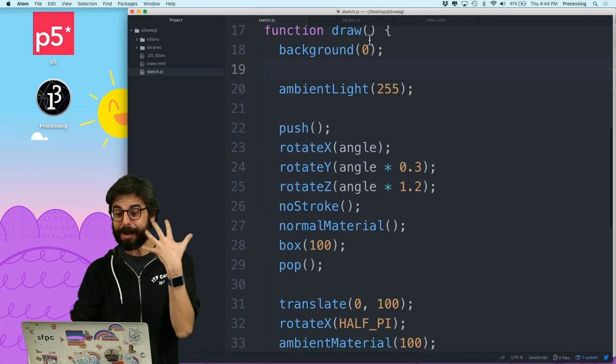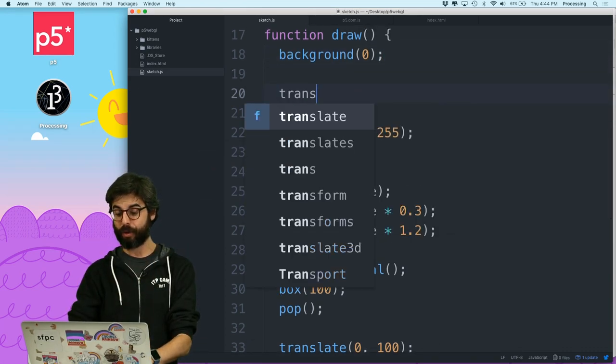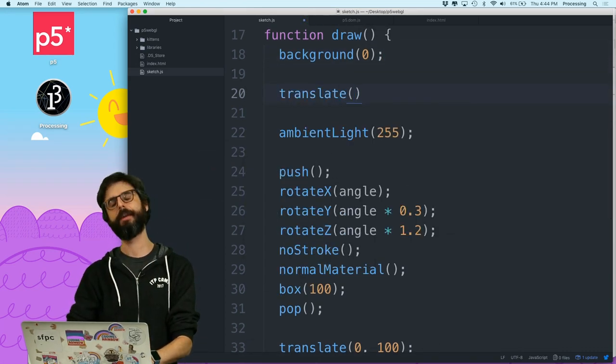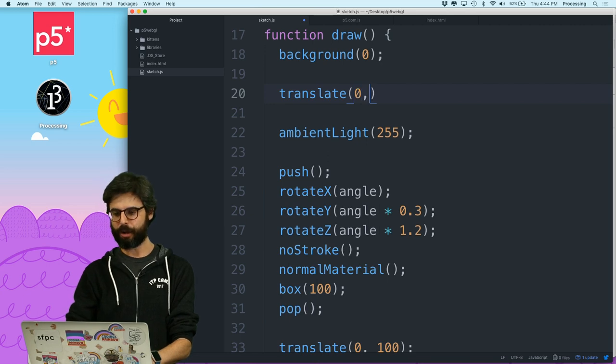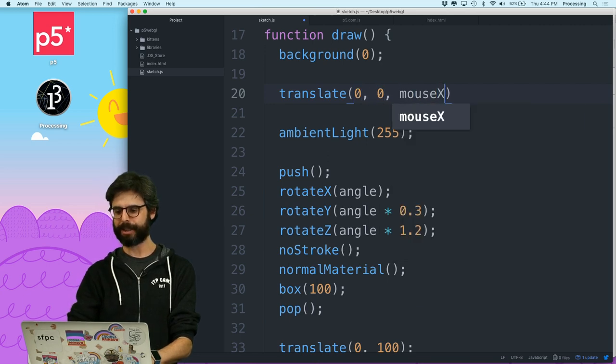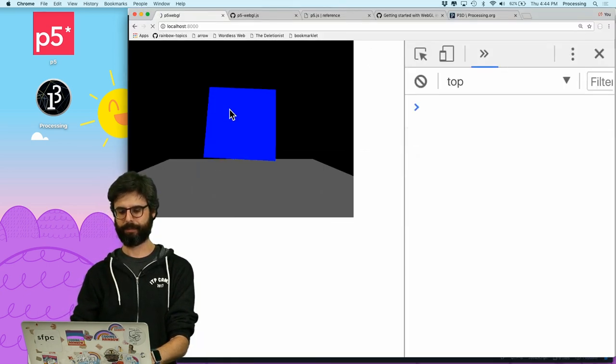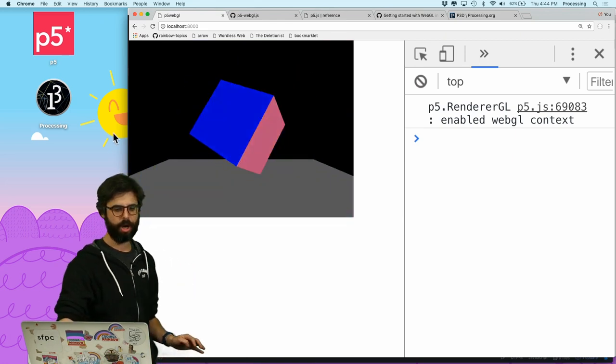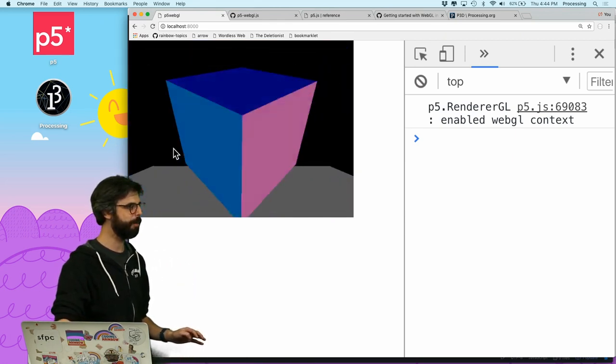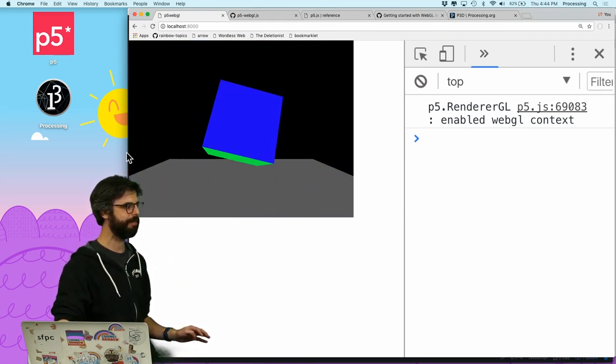At the very beginning, right up here, I'm just going to say translate, 0, 0, mouse x. Whoa, look at that camera zooming in and out of the scene.